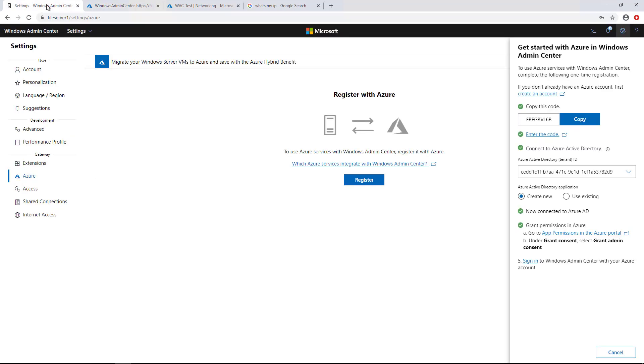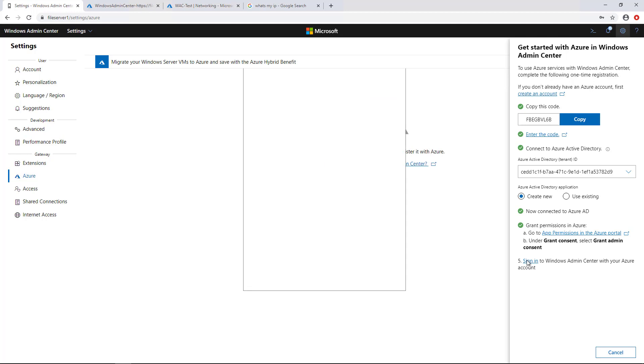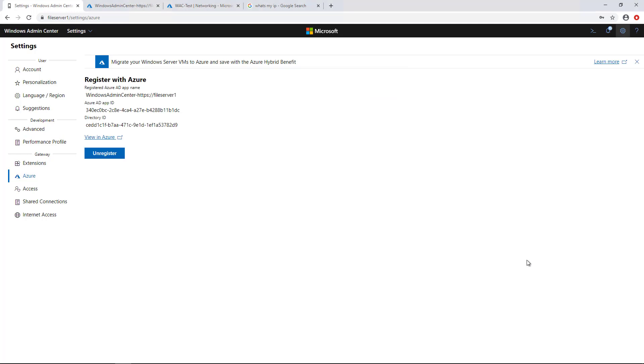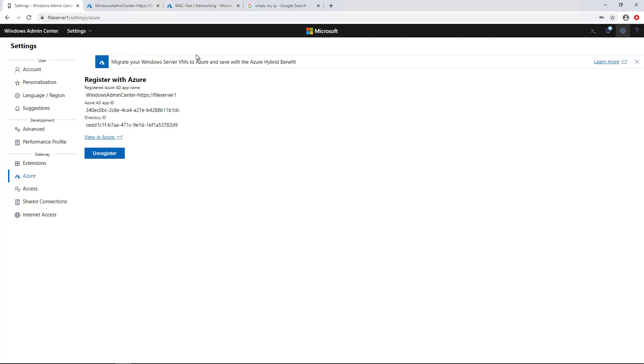And we'll go to step five, sign into Windows Admin Center with your Azure account. And it says, hey, you are now registered. Fantastic. All right, so that's the first part.